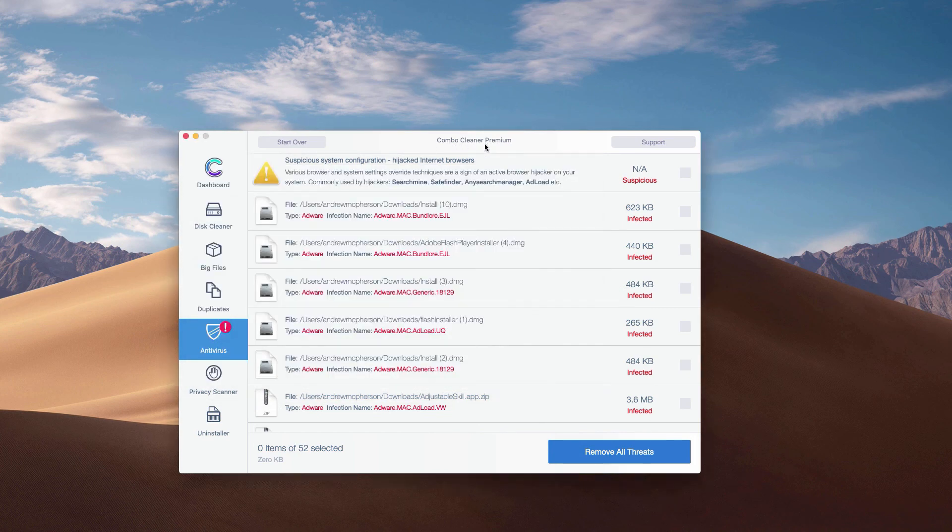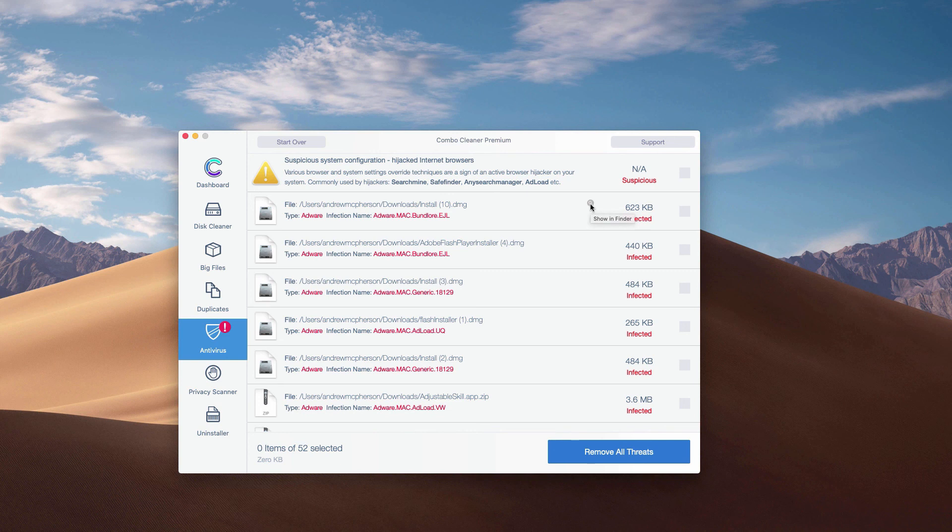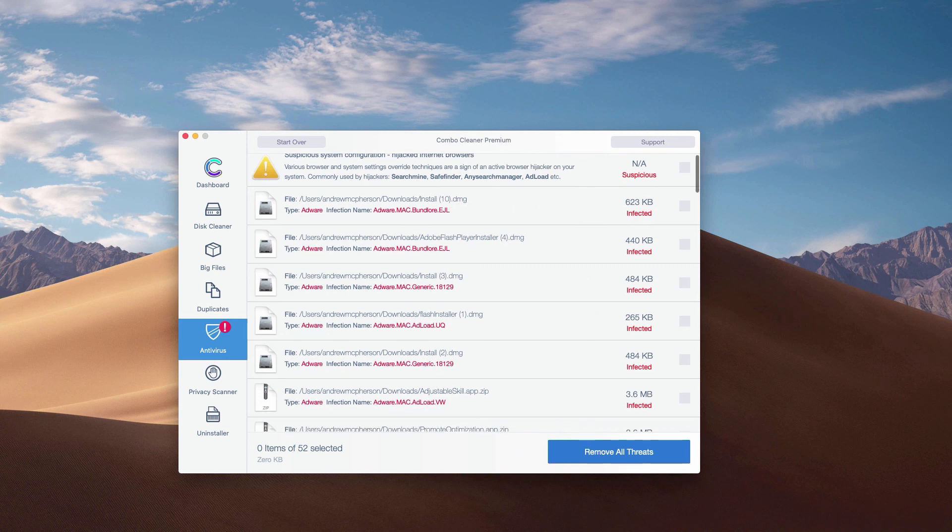What's good about Combo Cleaner, even the trial mode of it, is that it gives you the exact location and helps you remove each threat one at a time. Or, of course, you may get rid of all threats altogether automatically but with the premium version only.